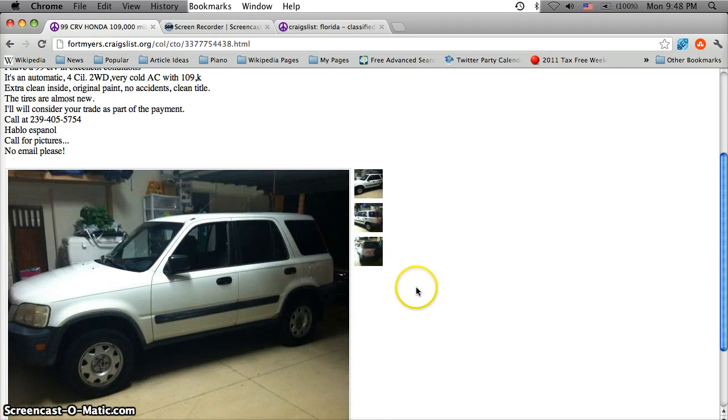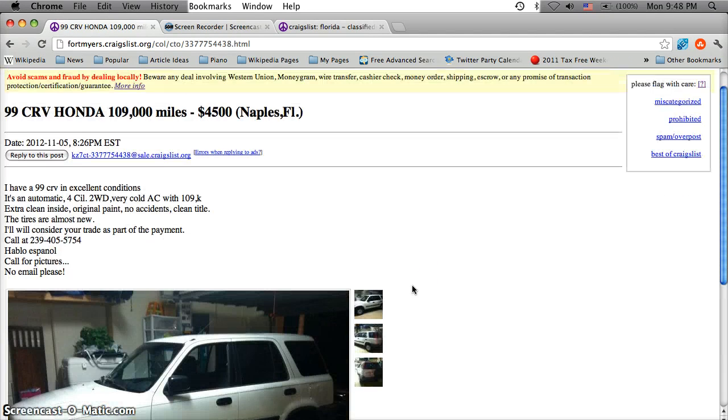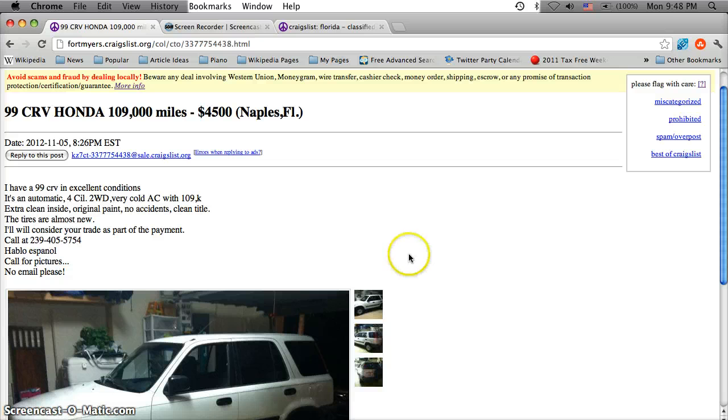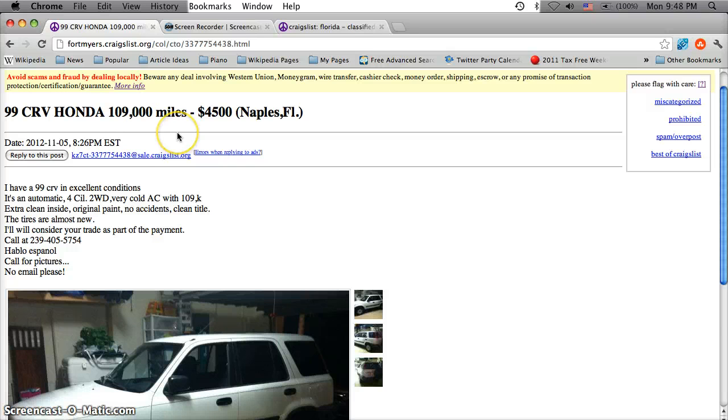Here's a 99 Honda CRV for $4,500. Now it's important to note that almost every vehicle on Craigslist is going to have over a hundred thousand miles. This just comes with the territory.